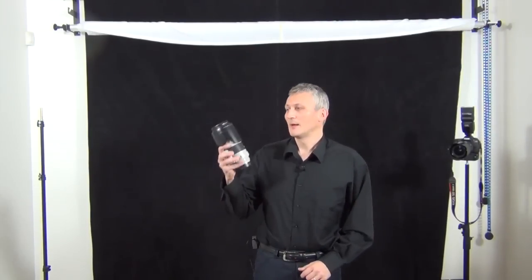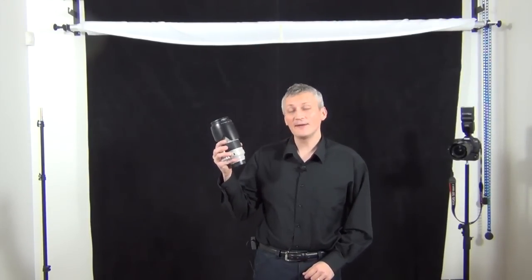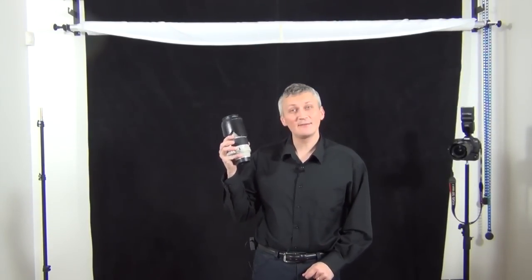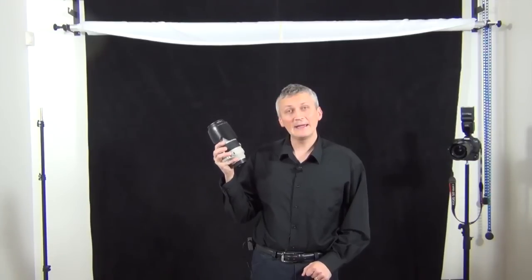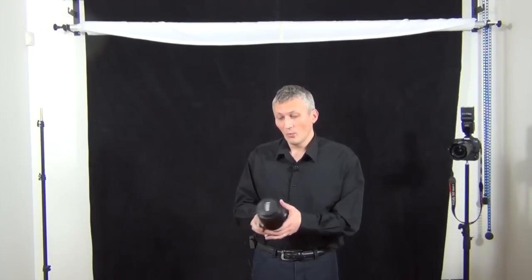I'm Christian Tudor and today I would like to talk about my second favorite lens, the 70-200mm from Canon EF f/2.8.